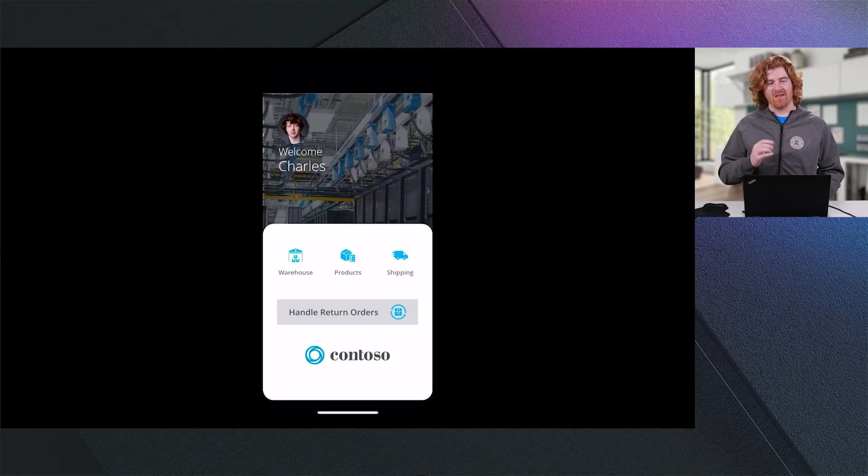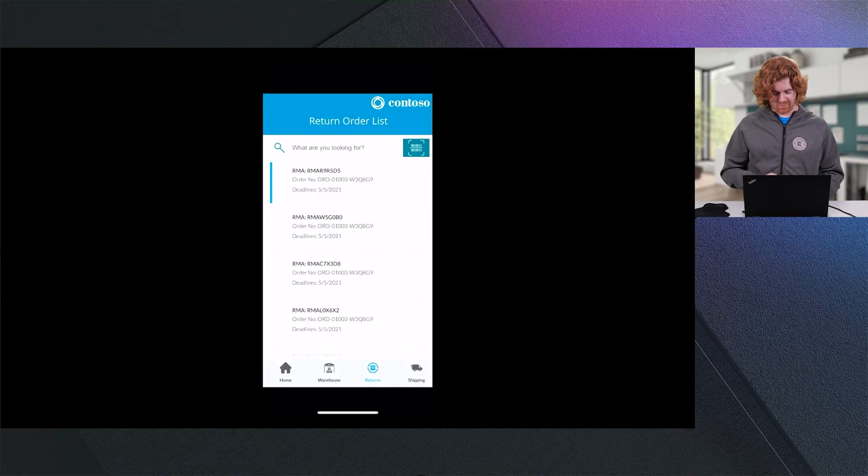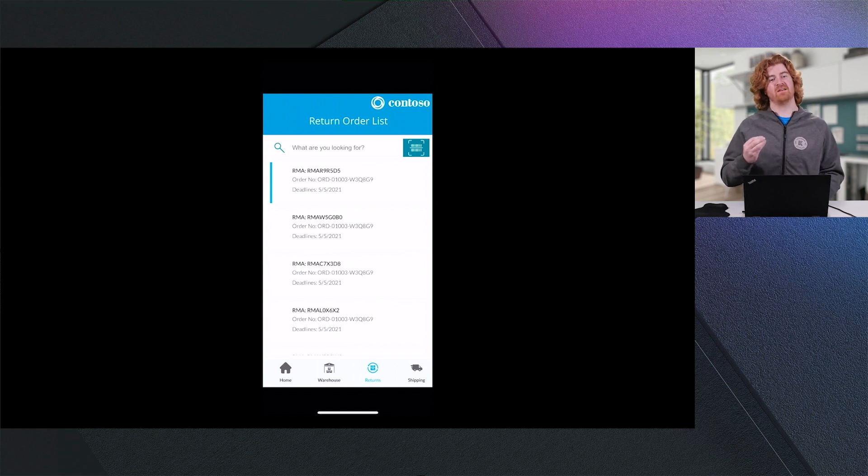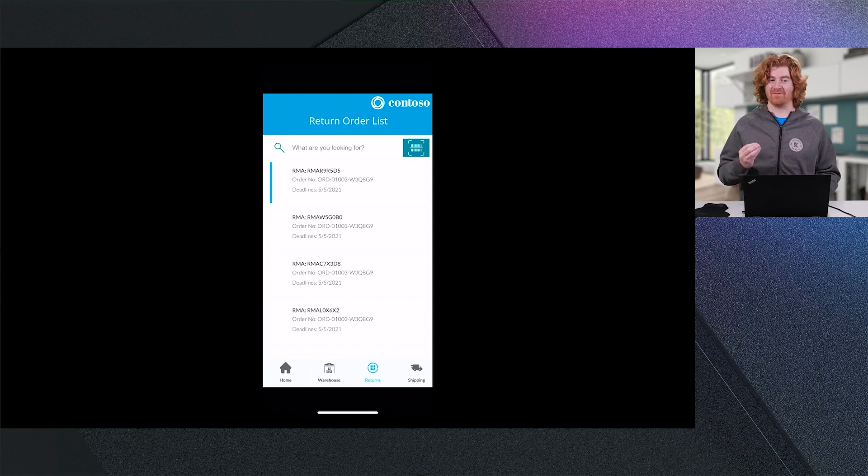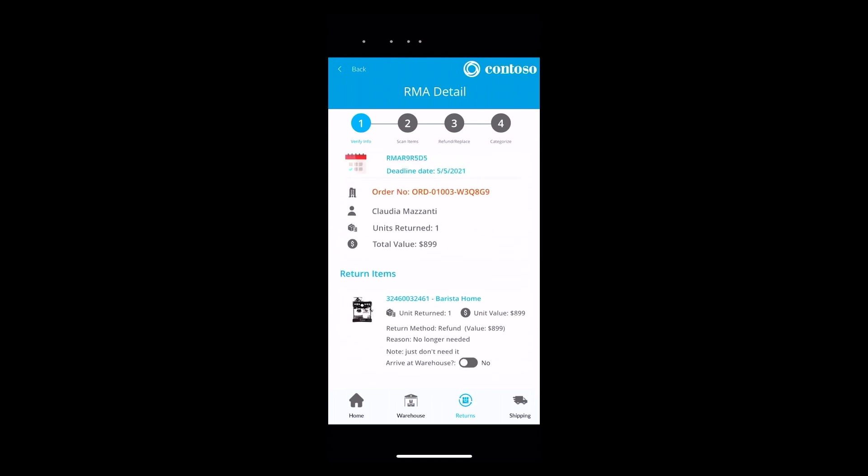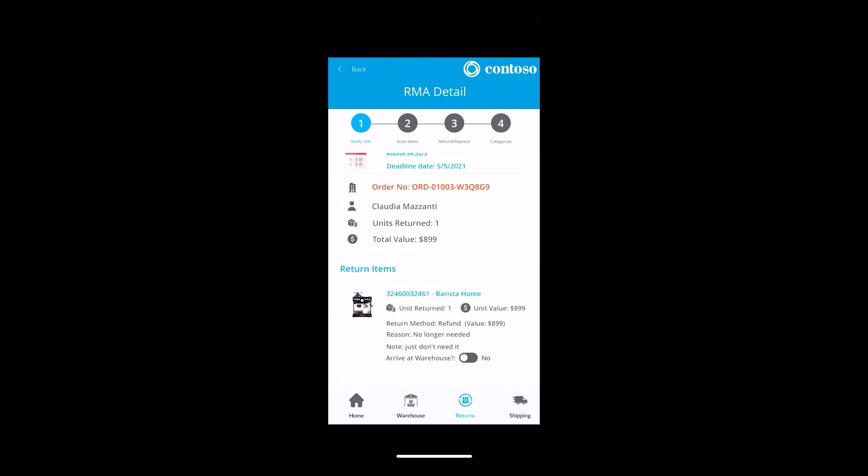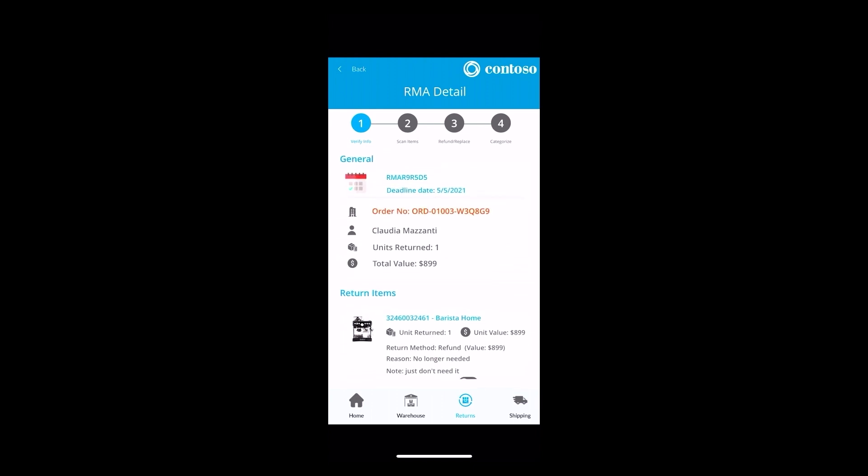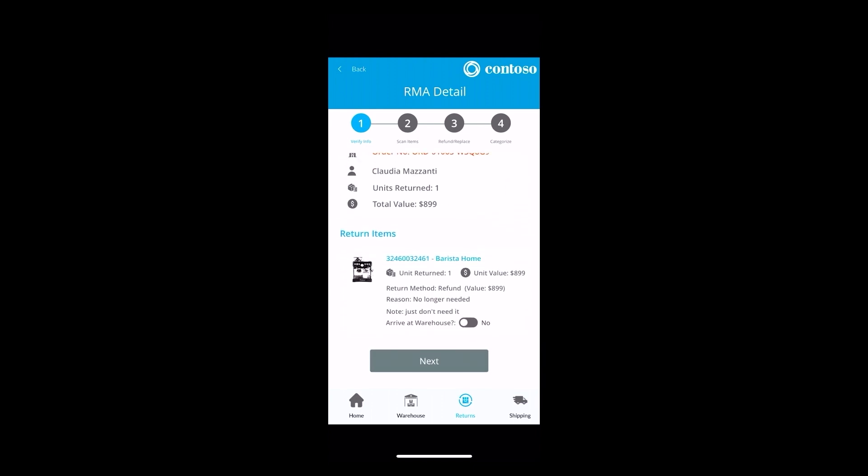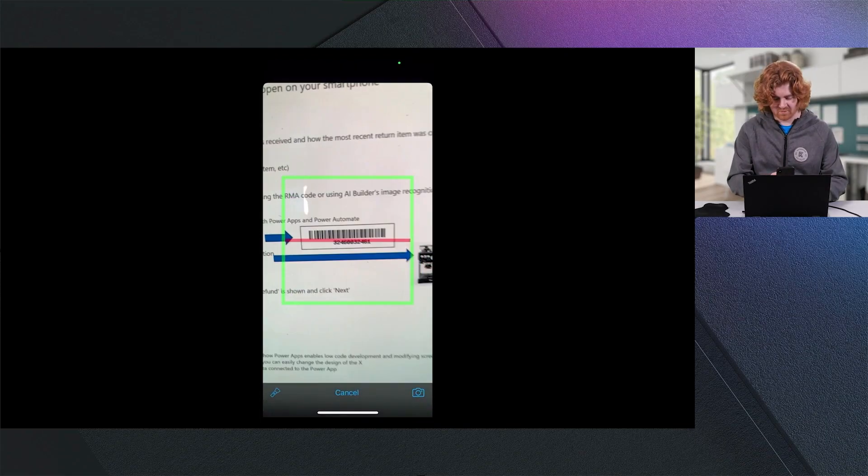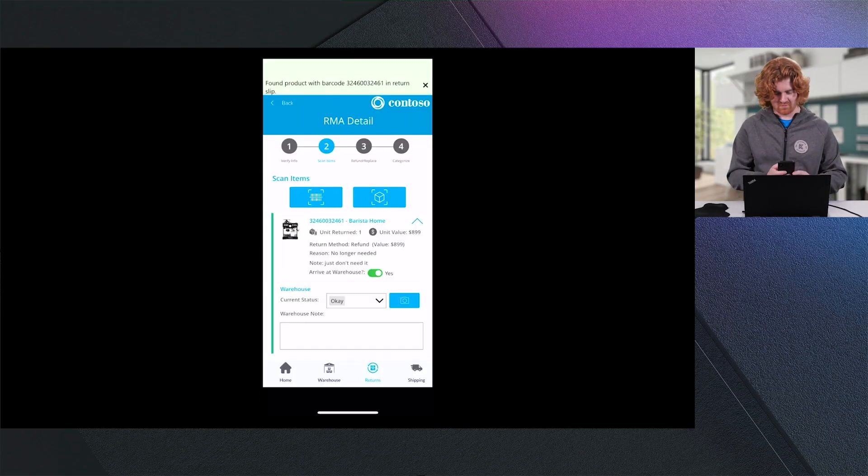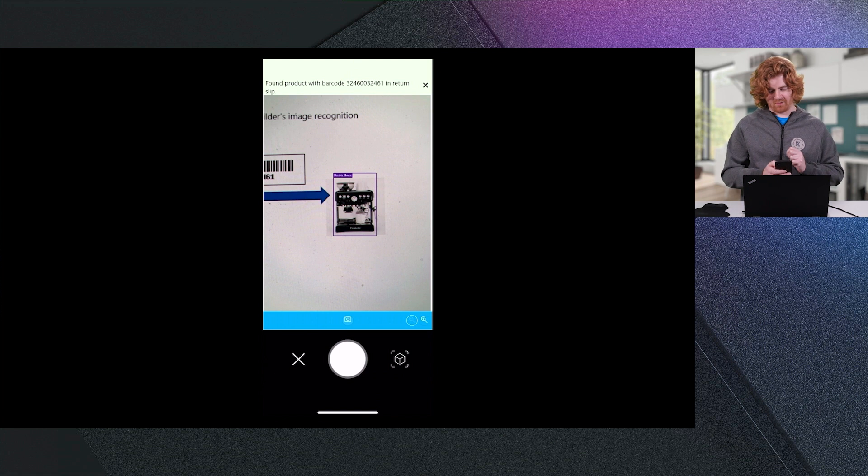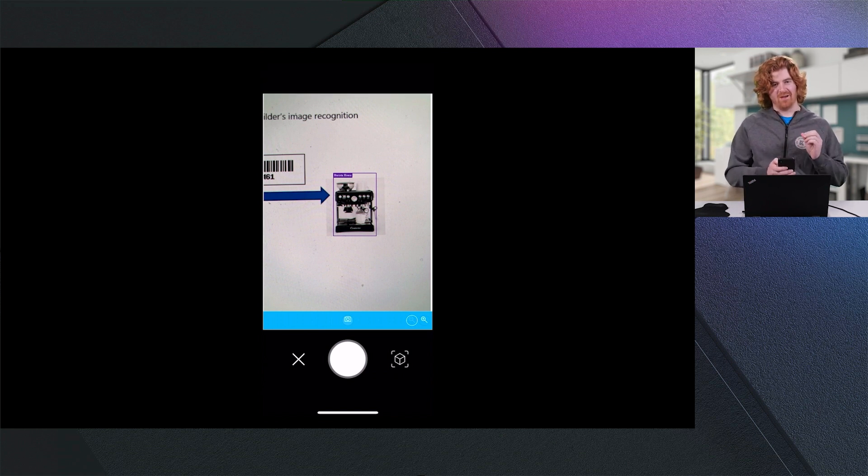Now that Claudia has initiated her product return through Power Virtual Agent embedded in Dynamics 365 Commerce, Charles is now going to process that return through a Power App running on his mobile device. You can see here that he is able to handle return orders, and he is presented with a list of orders or returns to process. Now this information is being pulled from Dataverse. If I open this particular item, you'll be able to see all of the information about the return that Claudia entered through interactions with the bot earlier. I can go in and I can state that this has arrived at the warehouse, move to the next step. I am now going to scan the barcode that Claudia was provided in her RMA documentation. We'll see that that barcode is processed. I will now use AI Builder embedded in my application to determine that yes, in fact, Claudia did return her barista home machine.